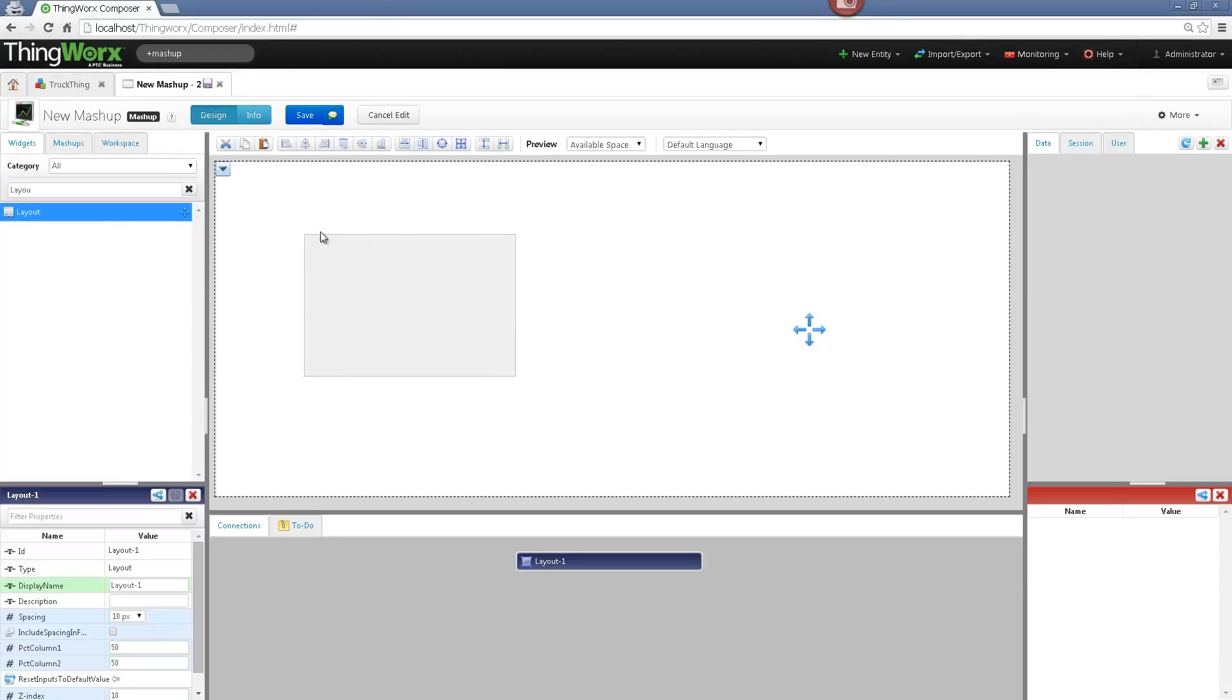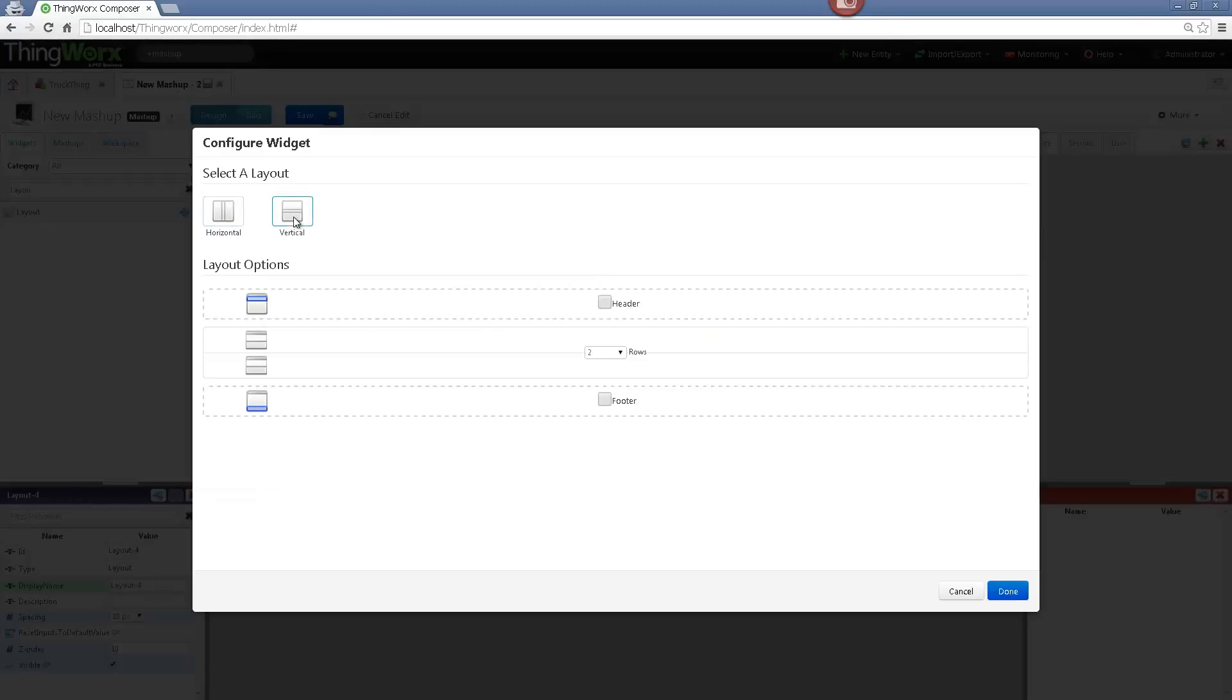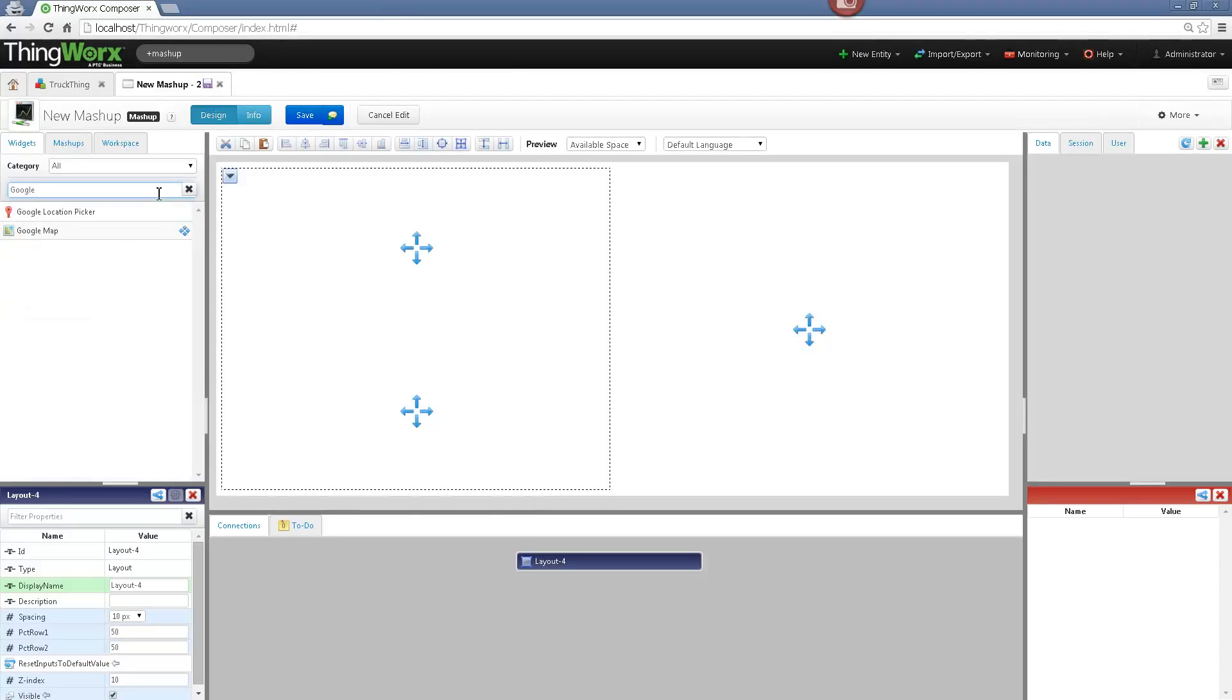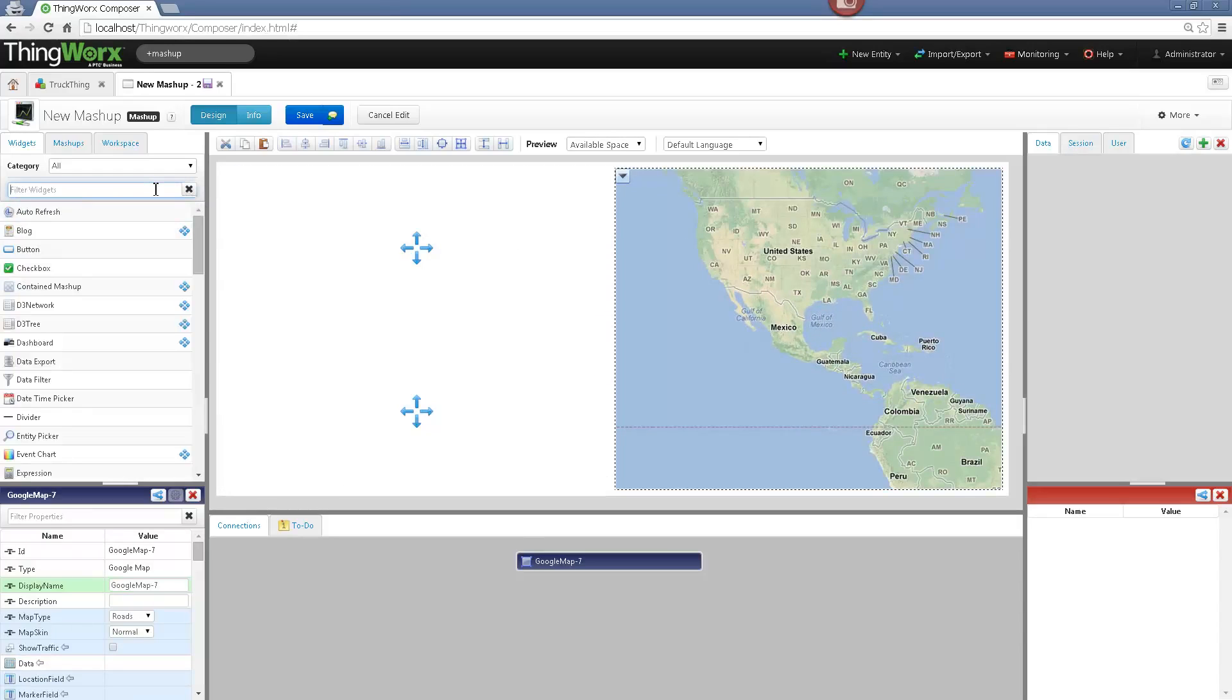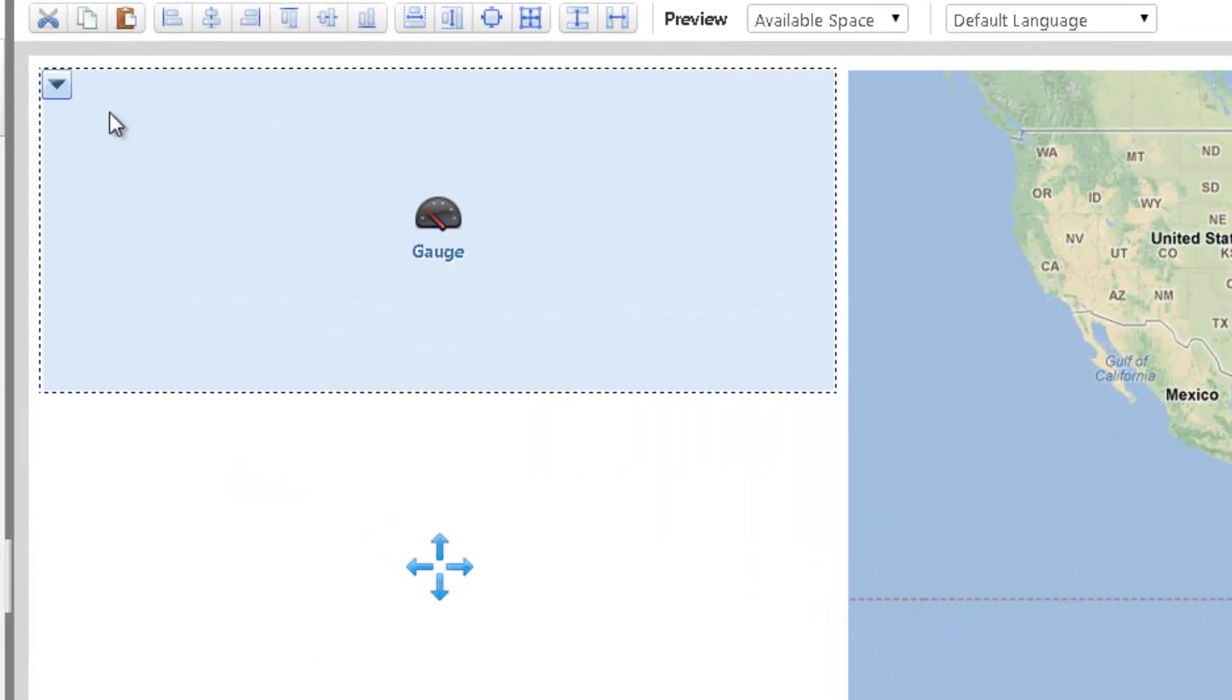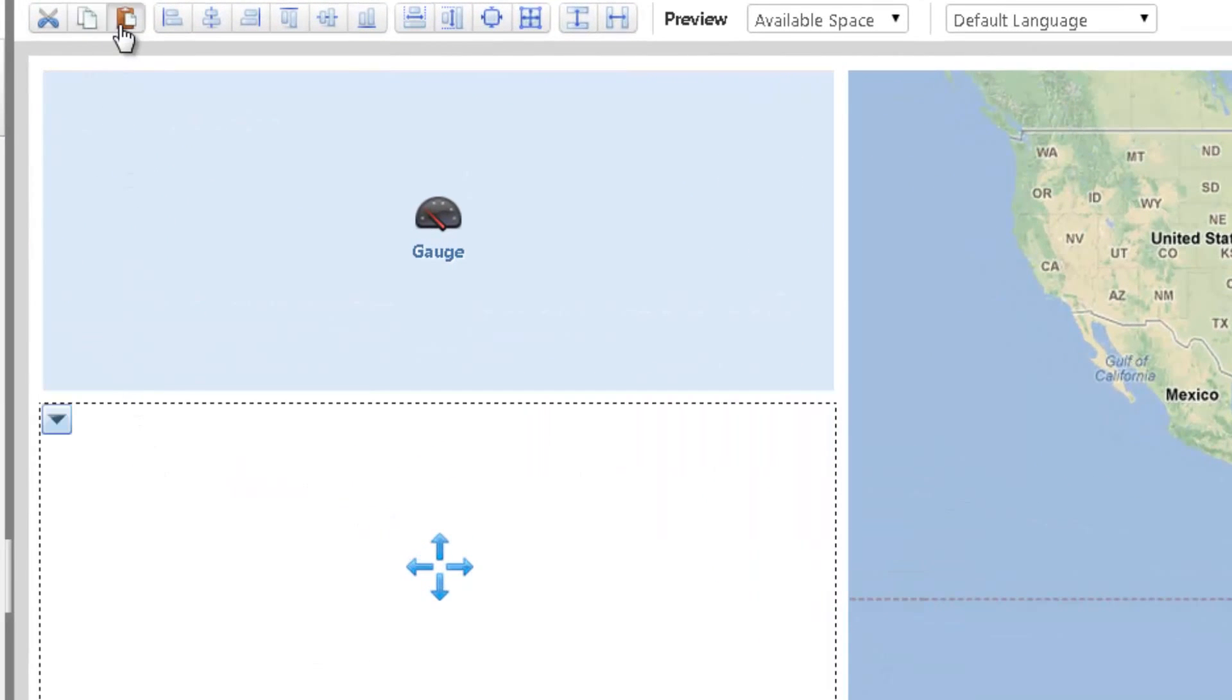Now that we have splitted the workspace, we can add our widgets. First, I will add the Google Map widget, so I search for it and drag and drop it on my work area. Same for the gauges, so I drag and drop the first gauge. And for the second one, we can copy paste the first gauge created.